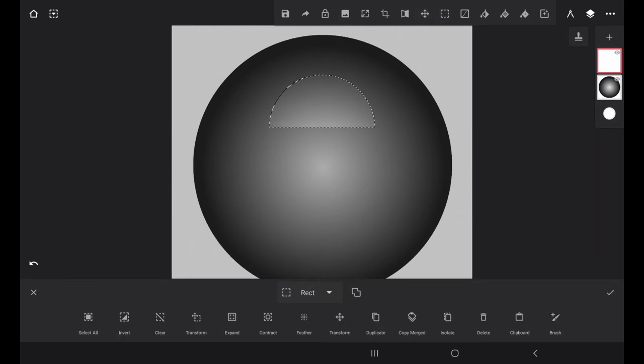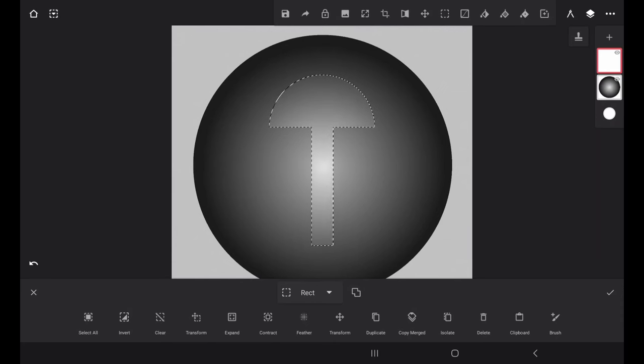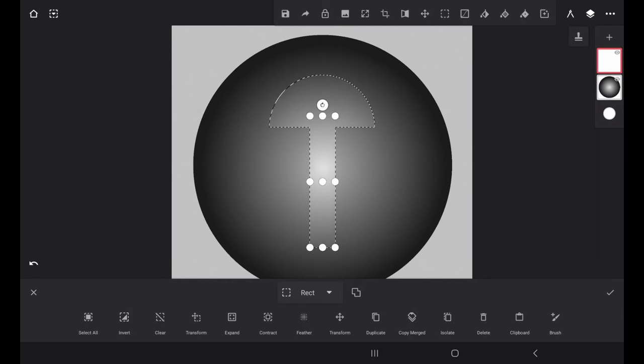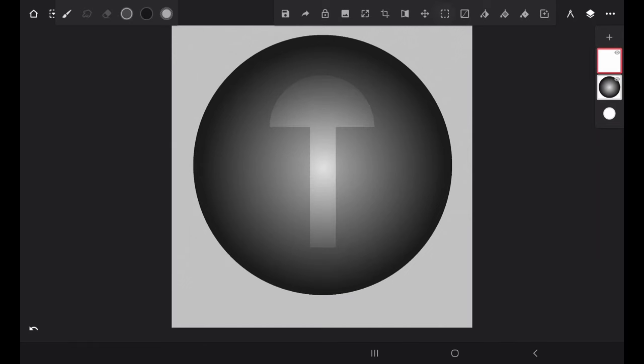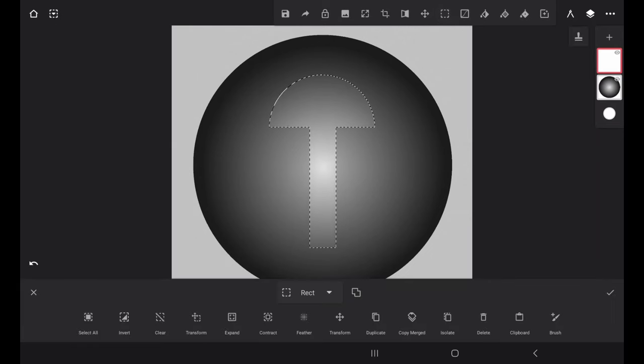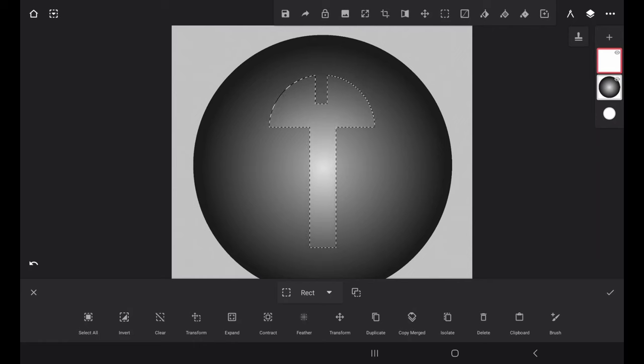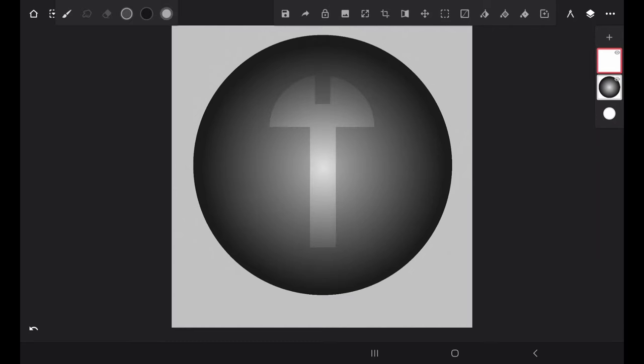And then I'm going to select the rectangle selection tool again, and this time add. Turn on the add. And draw the lower part of the screw icon like this. I'm going to select it again, yet another time, and turn it to negative. And create this screw slot.